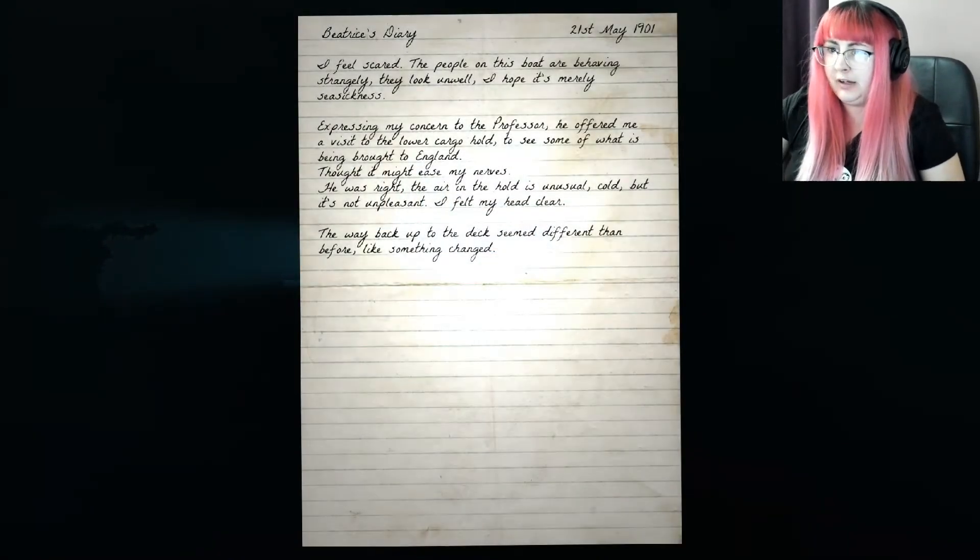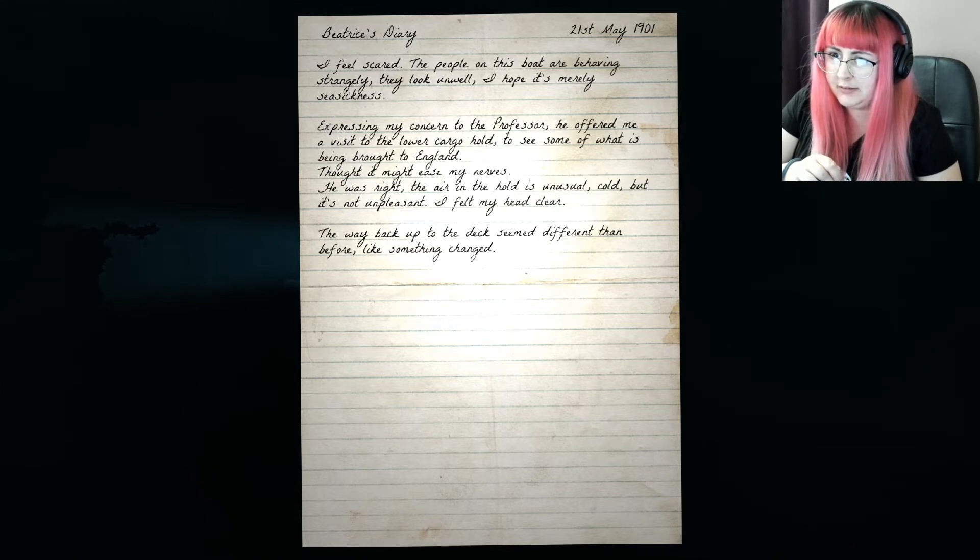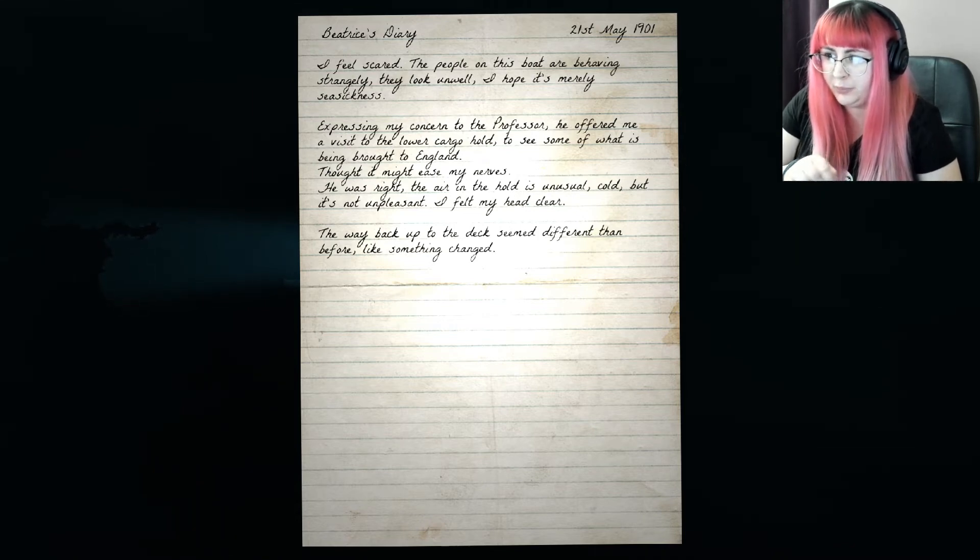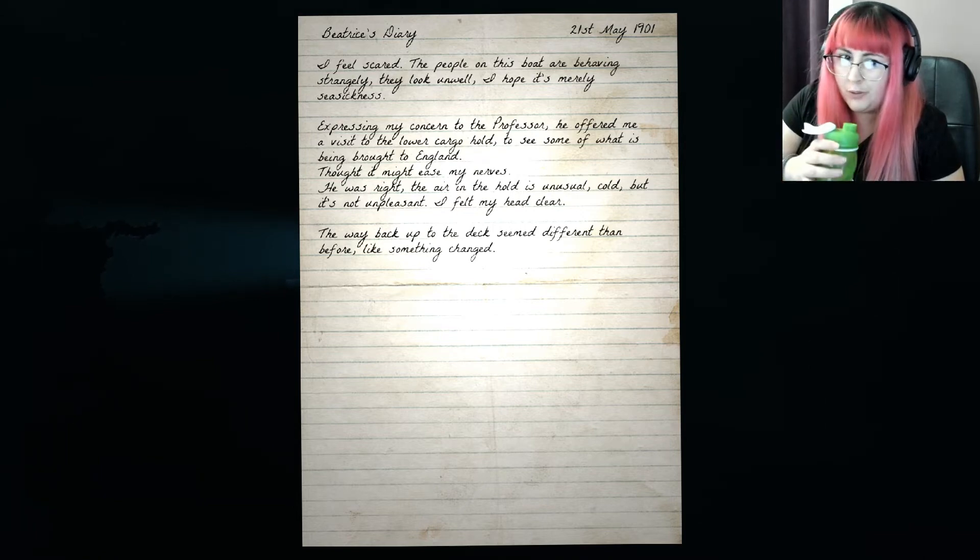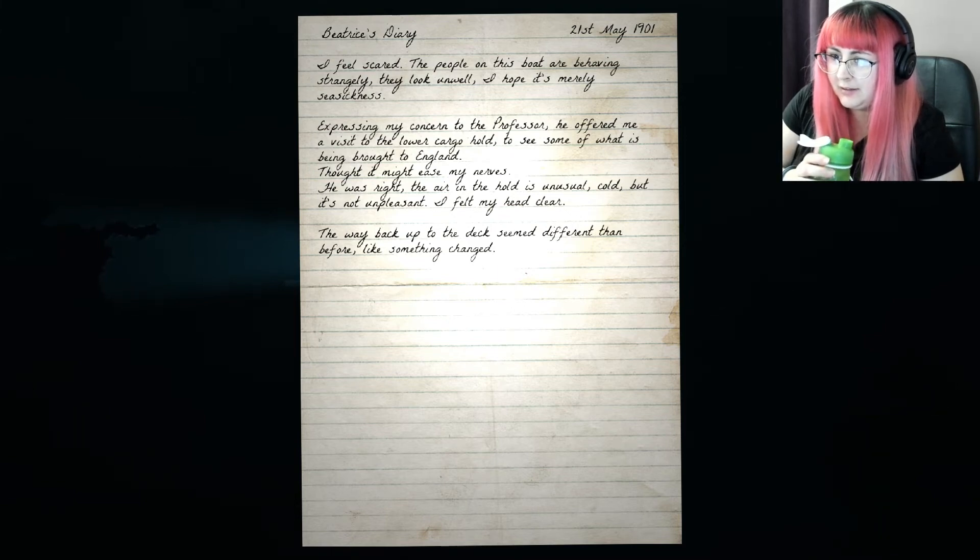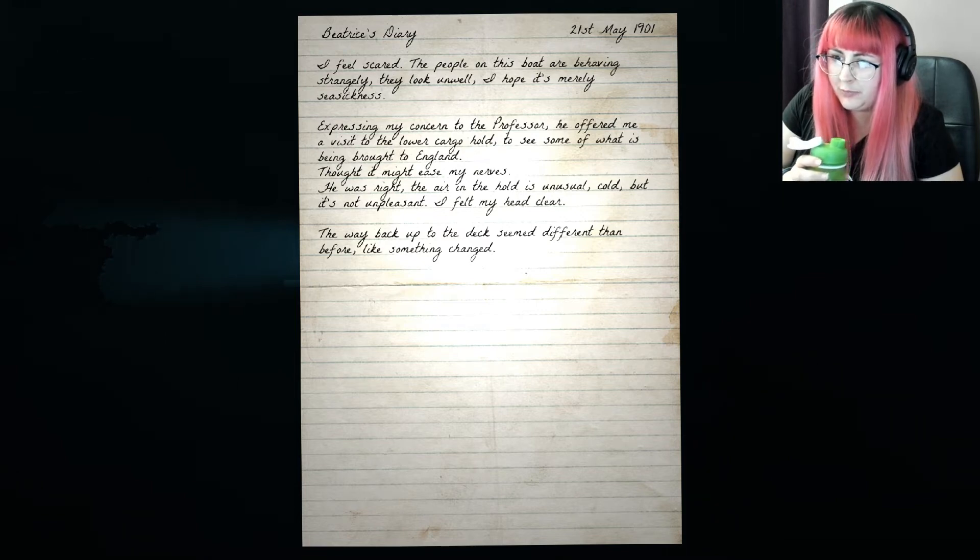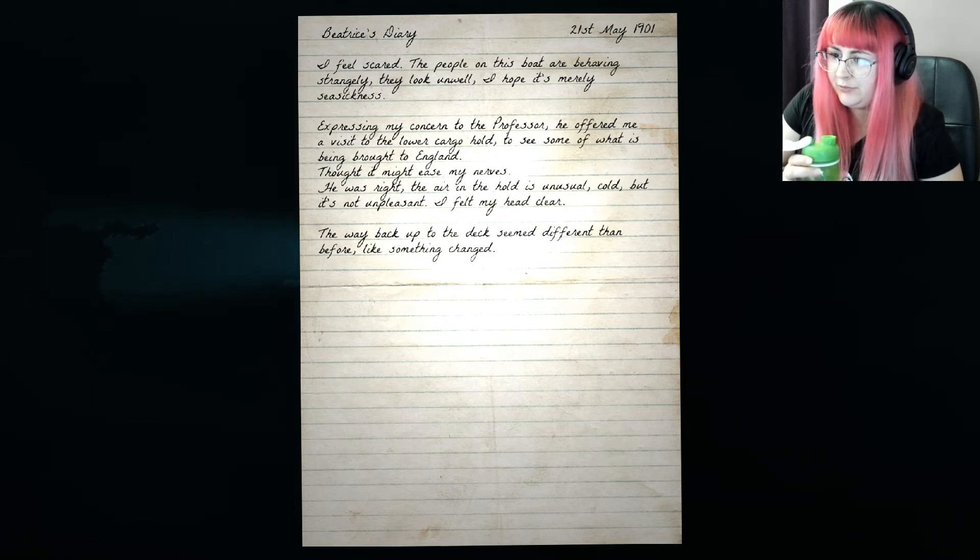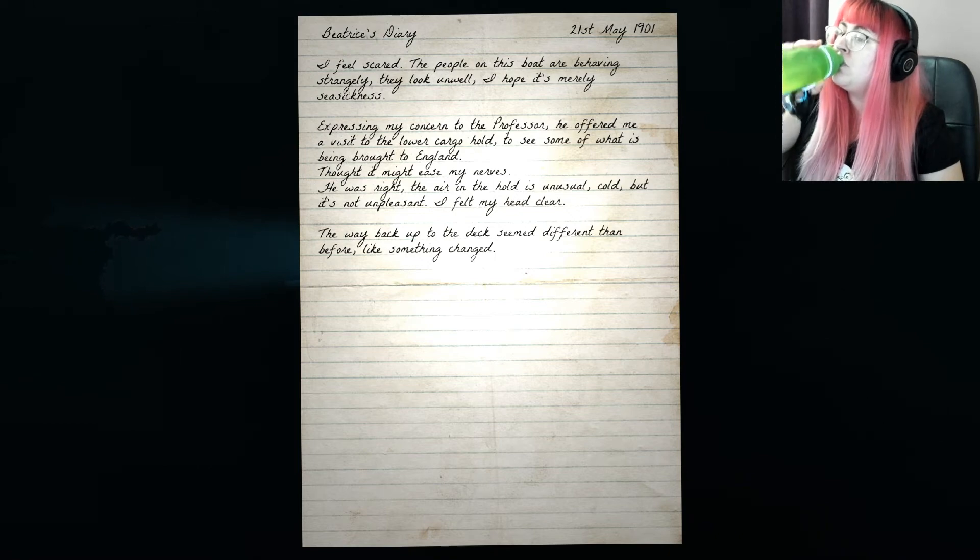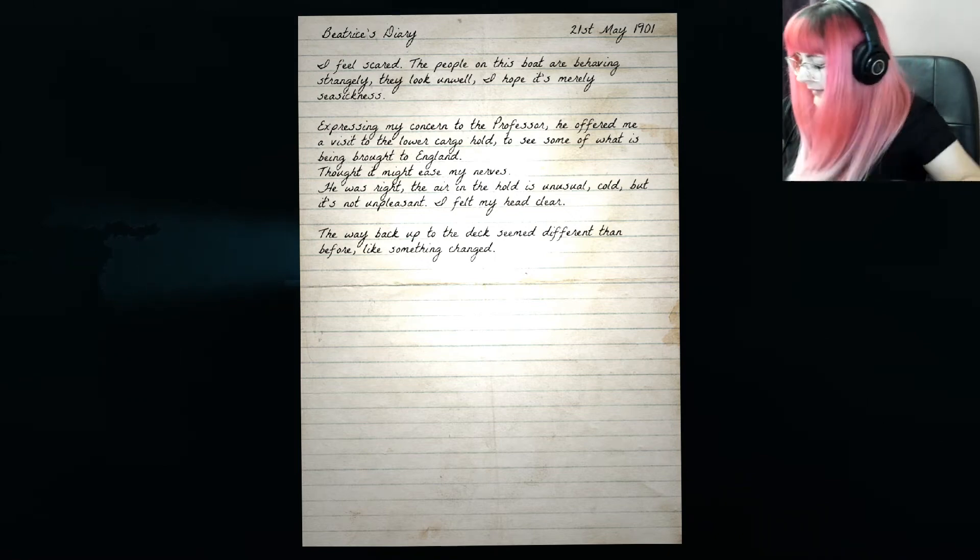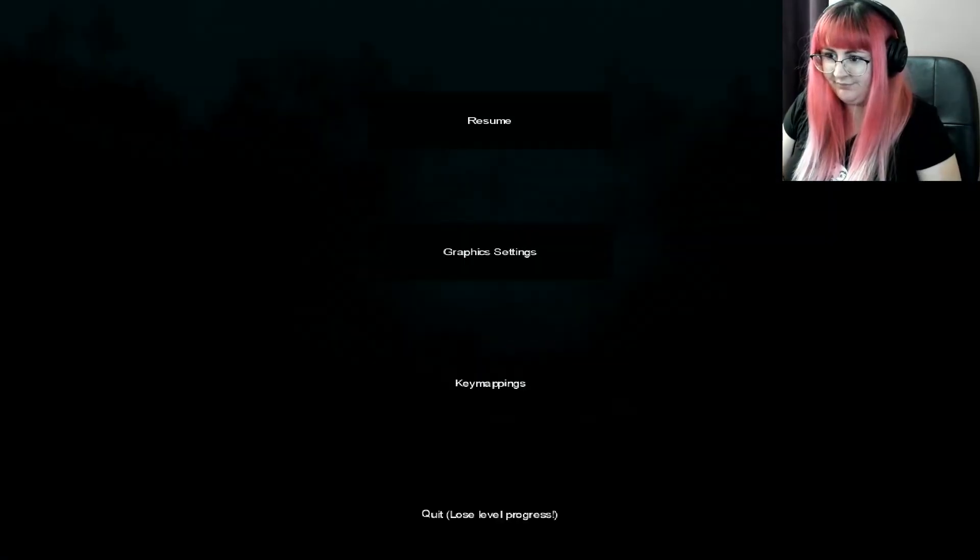Beatrice diary. I feel scared. Everyone in this boat is behaving strangely and they look unwell. I hope it's merely seasickness. Expressing my concern to the professor he offered me a visit to the lower cargo hold to see some of what is being brought to England. Thought it might ease my nerves. He was right. The air in the hold is unusual cold but it's not unpleasant. I felt my head clear. The way back up to the deck seemed different than before like something's changed. This is quite the interesting boat.